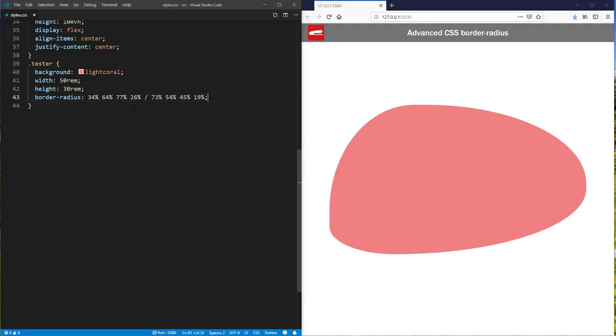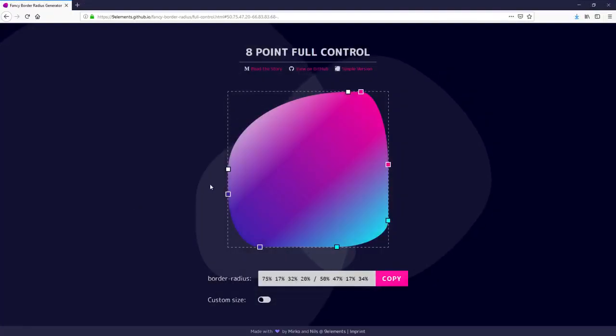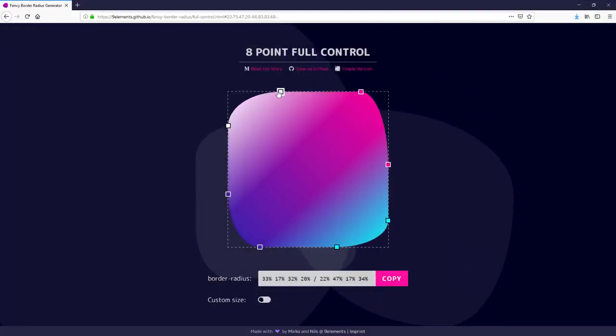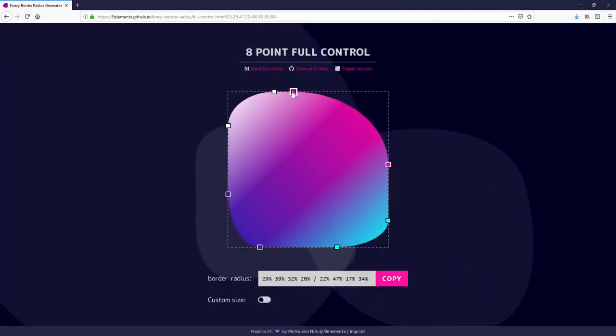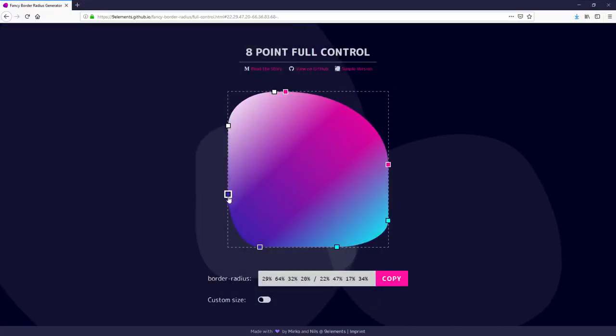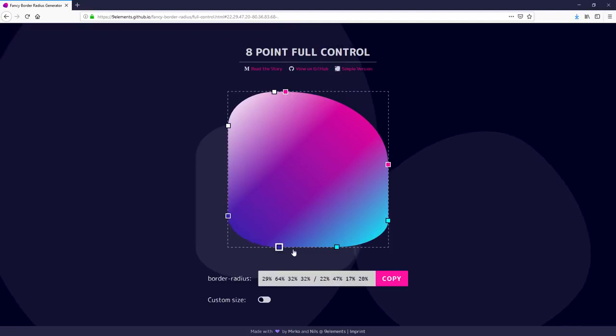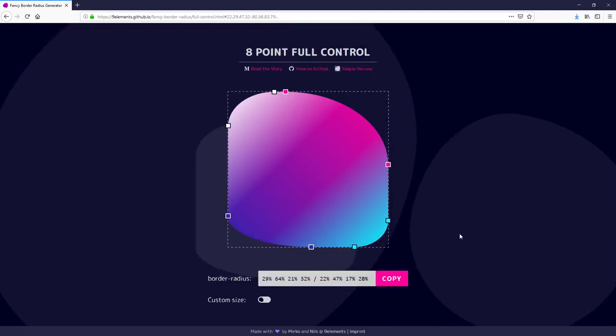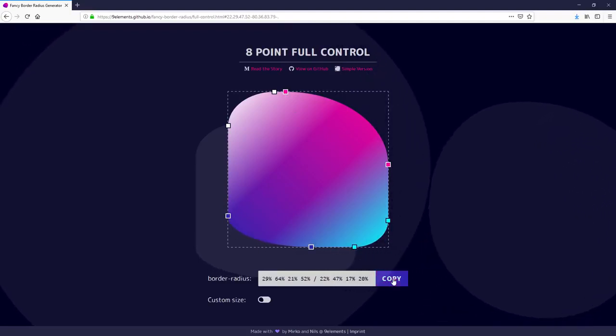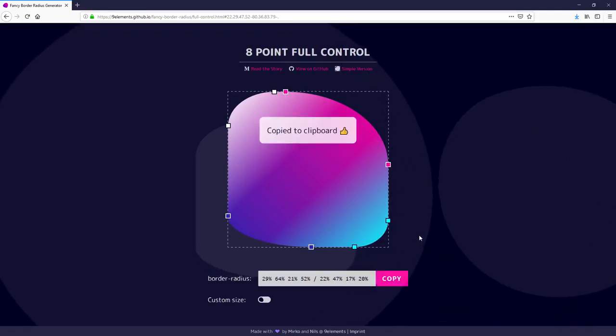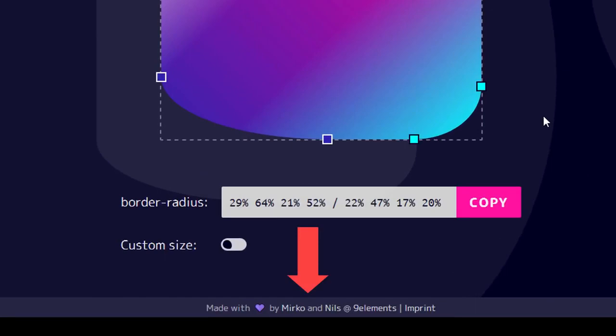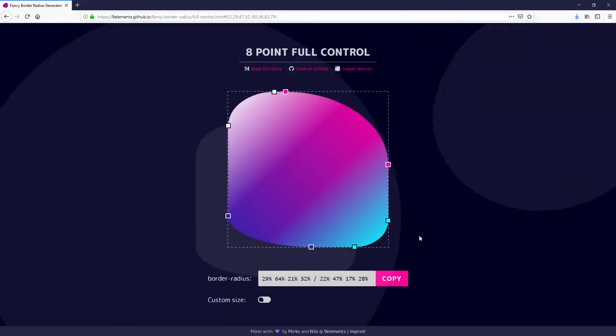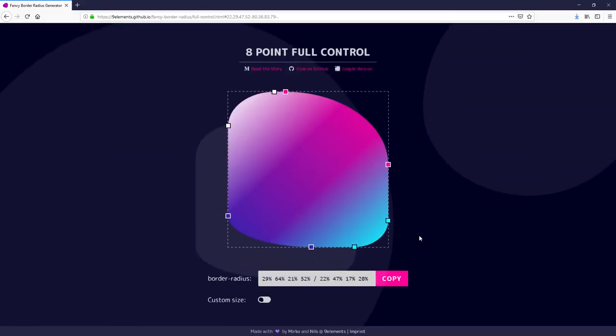Now creating shapes by manually editing these values is not very practical, so there are tools to make things easier. You can just click and drag each point to control how much radius you want for each corner. Thanks to Merkle and Nils for making this. You can find the link in the description box below.